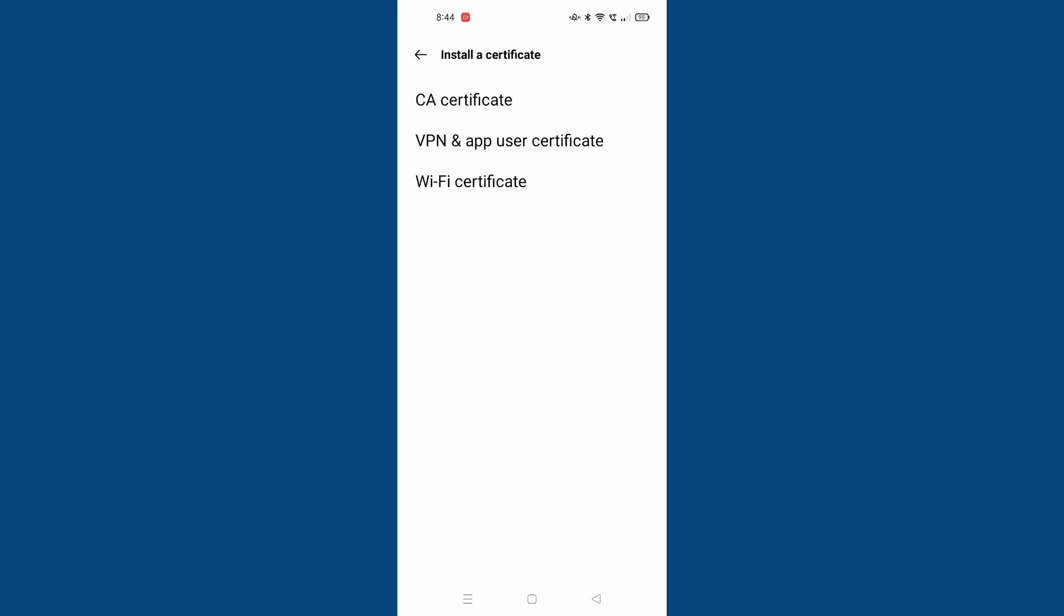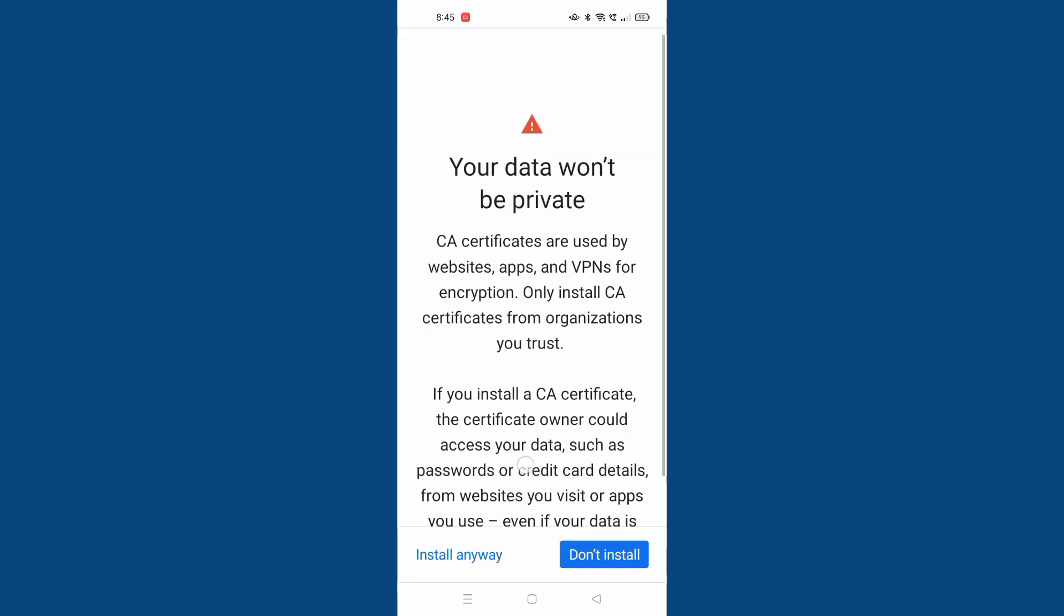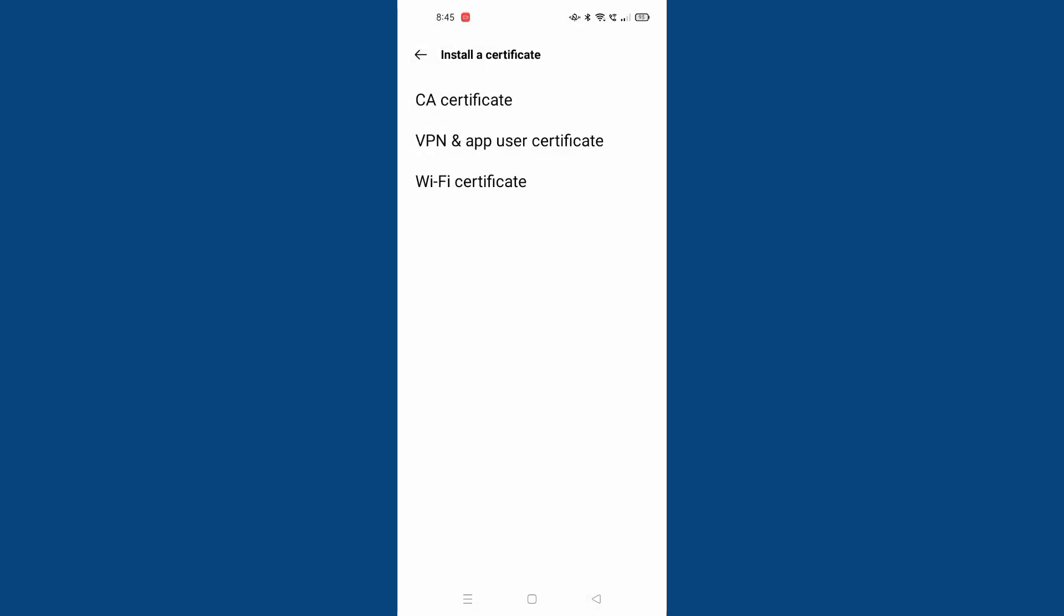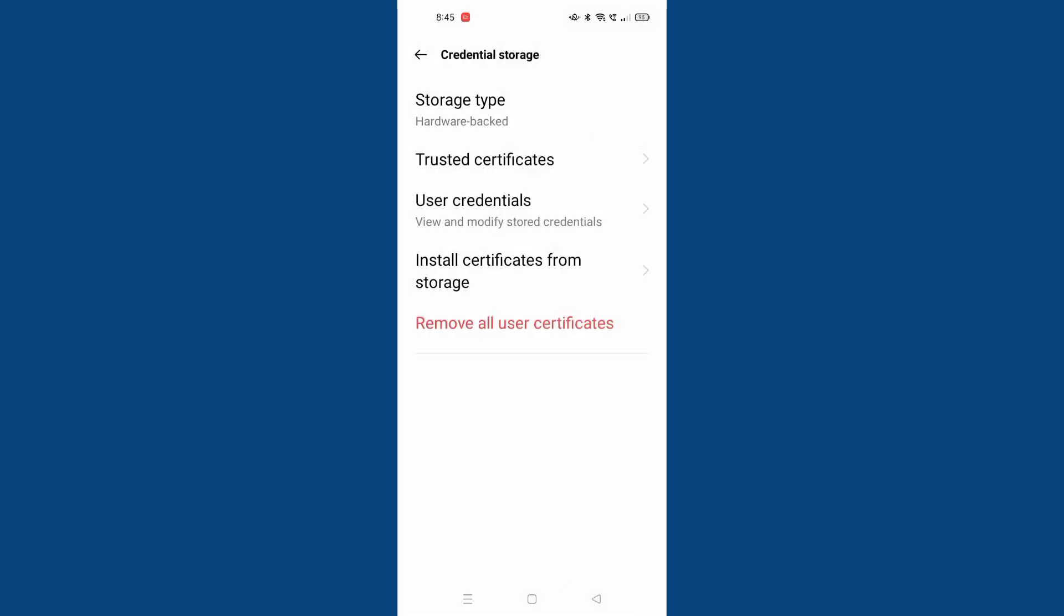You can check from here. It says your data won't be private. Don't install, install anyway. If you want to install you can install. If you don't want to install, just click on don't install.